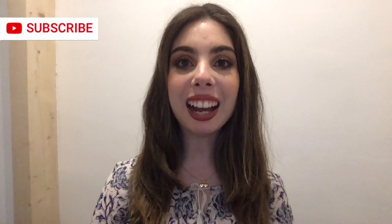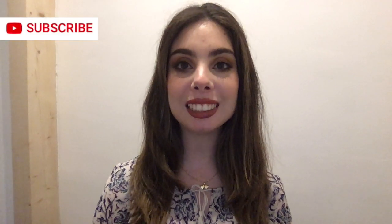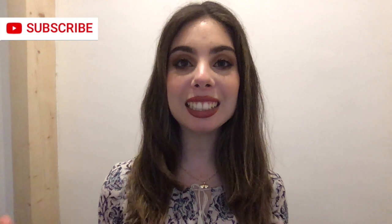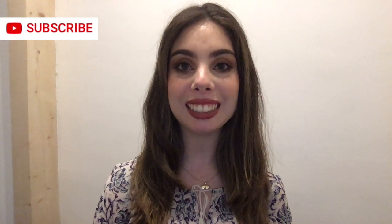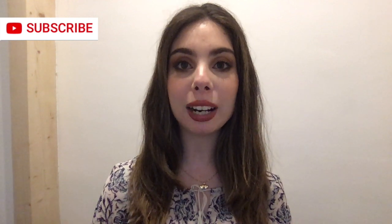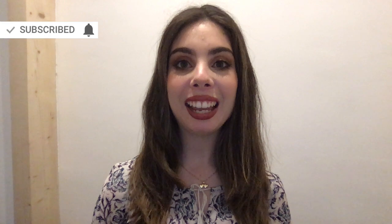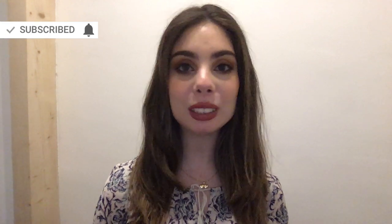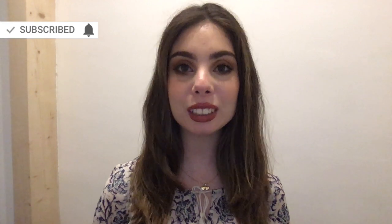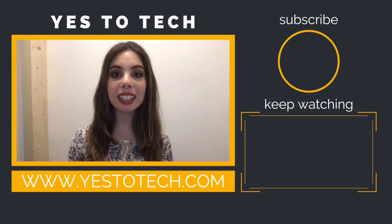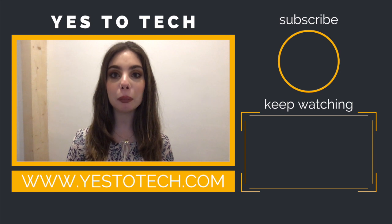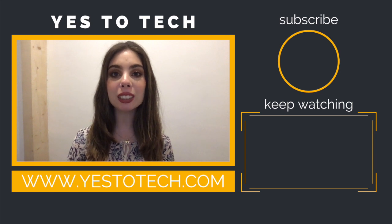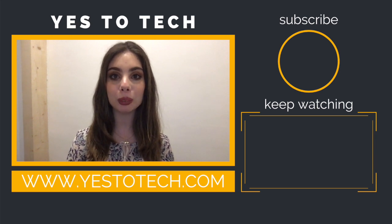If you're new around here, hi, I'm Marina Lotaif from Yes To Tech, and I'd love for you to join the family. You can do so by hitting the subscribe button, and if you're already subscribed and want to be notified every Tuesday and Thursday at 9:45am EST, just click on the bell after you subscribe, and you'll be notified every single time I post.